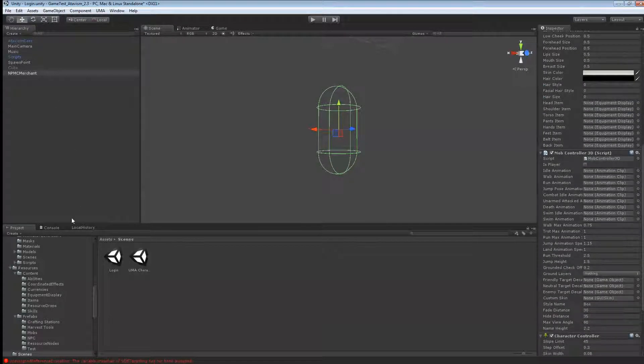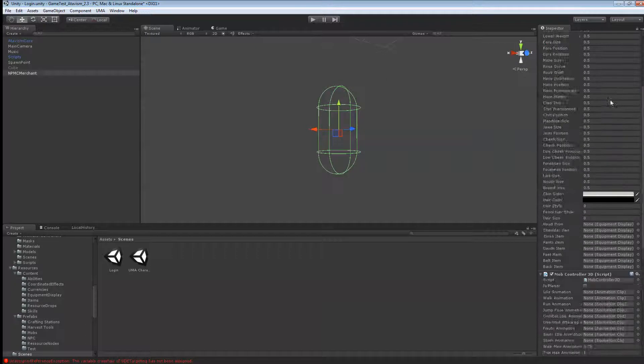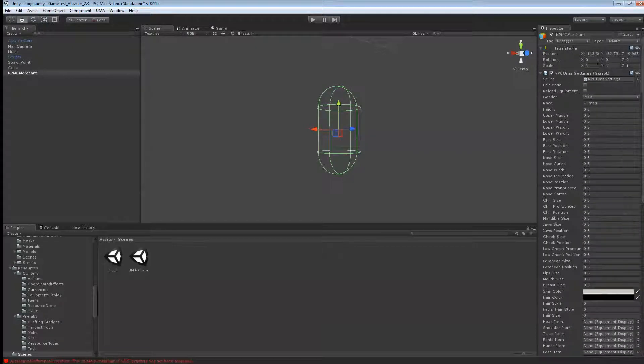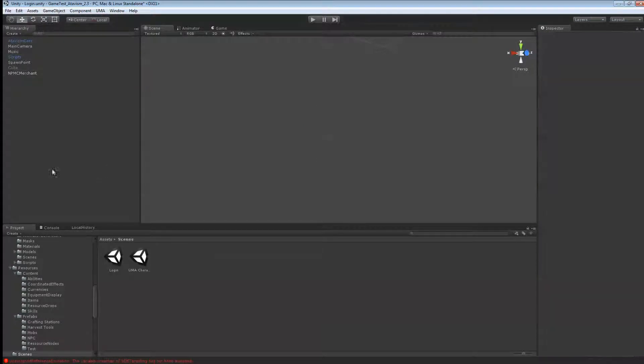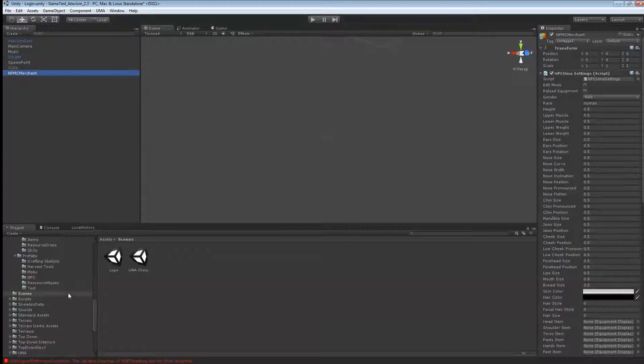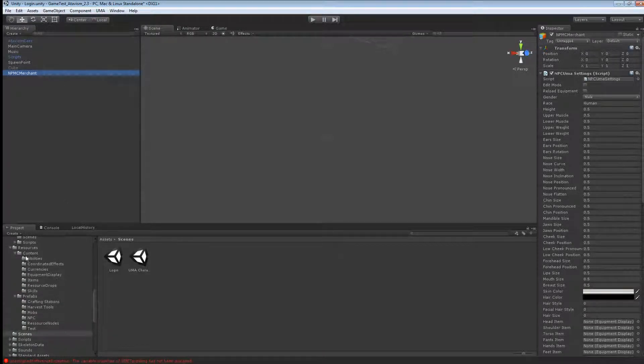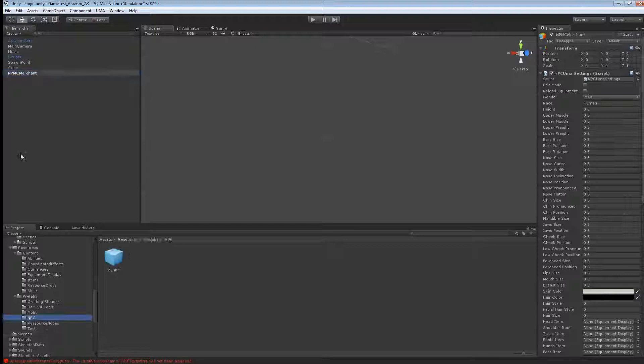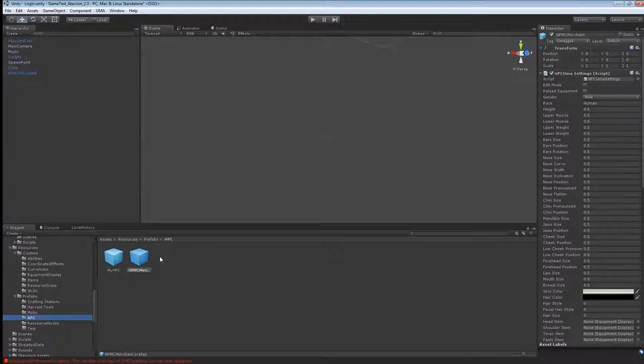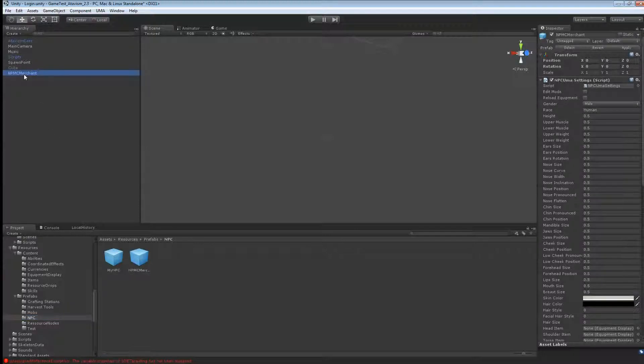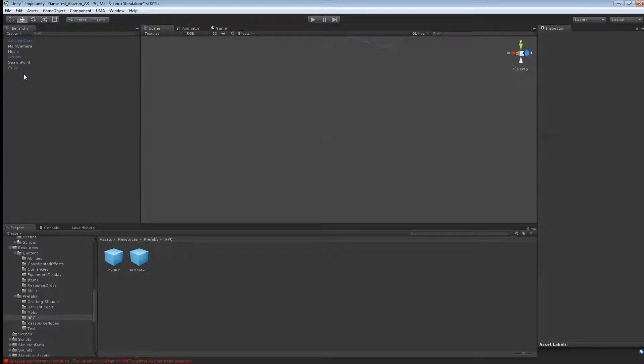Okay, so next what you want to do is take that game object, and as always, always put them at 0, 0, 0. And you're going to drag your controller into the resource folder. Under any folders, I've made an NPC folder here. Now I'm just going to drag this NPC merchant in that directory. Now you can just delete that merchant.